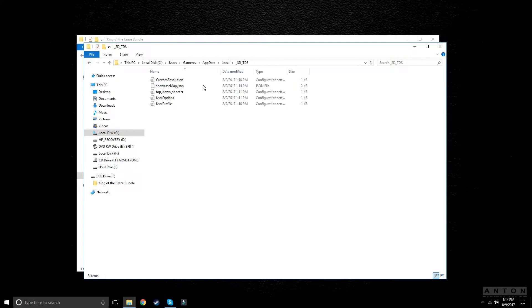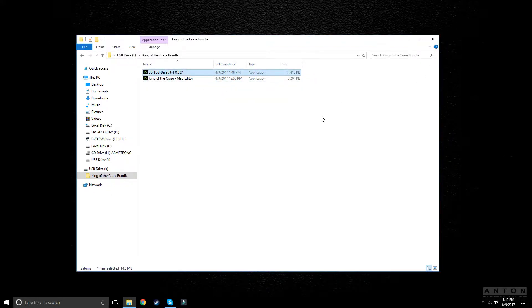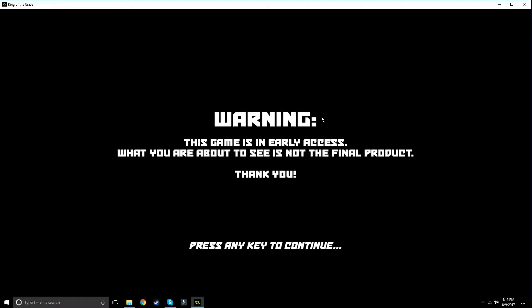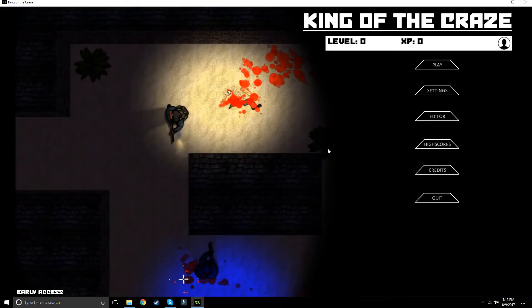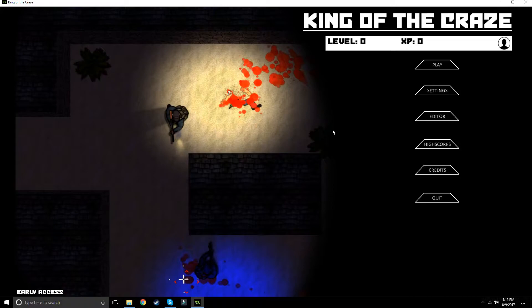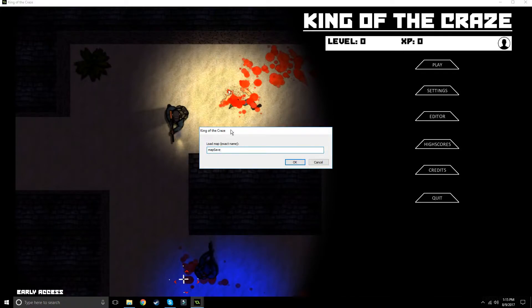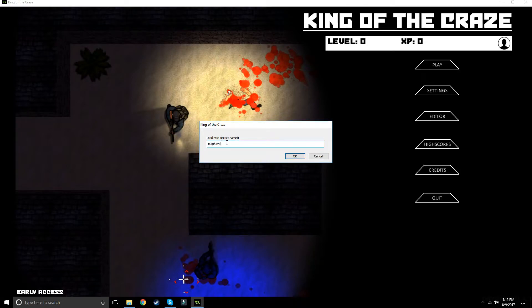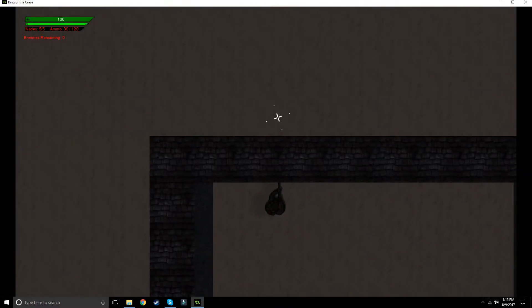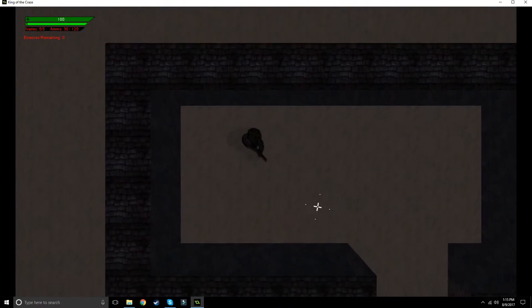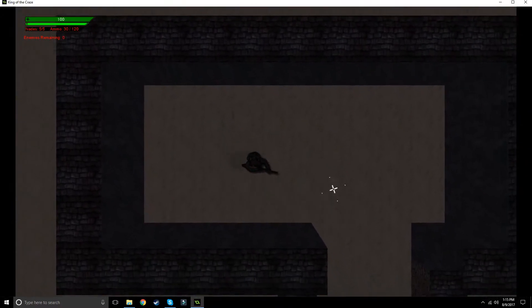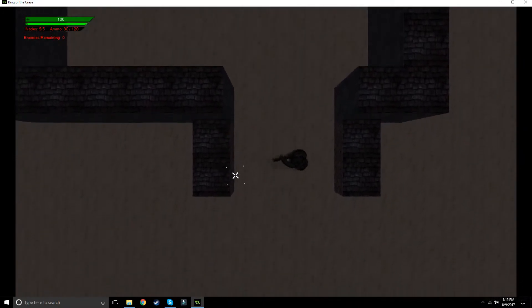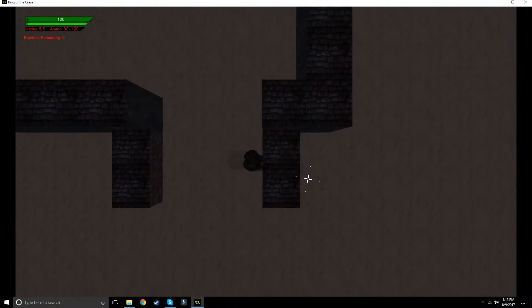Then we can exit out of that and open up King of the Craze. I had to make it not full screen because of certain issues whenever you load the map. I added just a hidden feature here - if you press F10, it's going to load your map and bring up a little dialog box. We did showcase map. If we press enter, there we go - our showcase map has been loaded in.